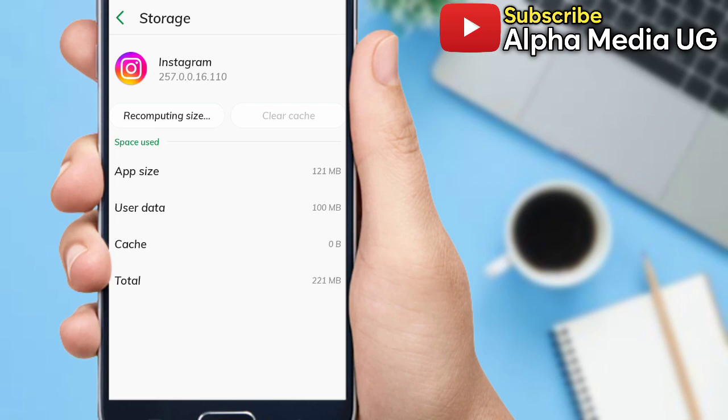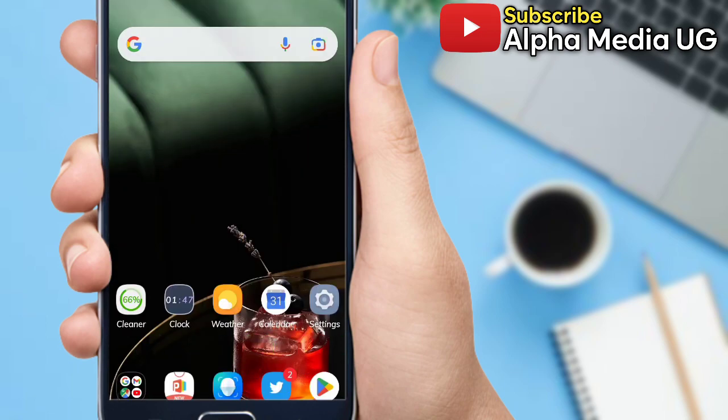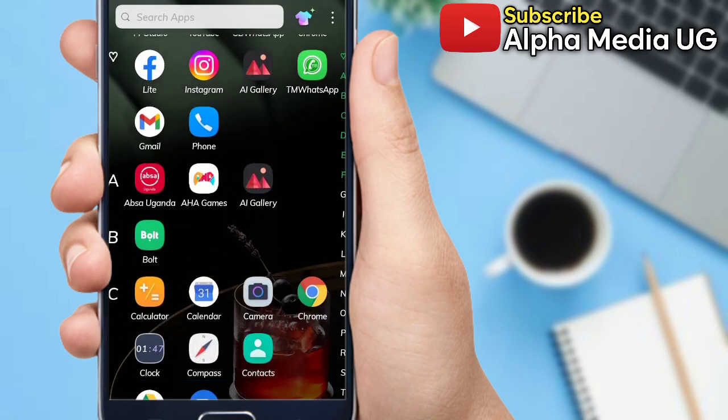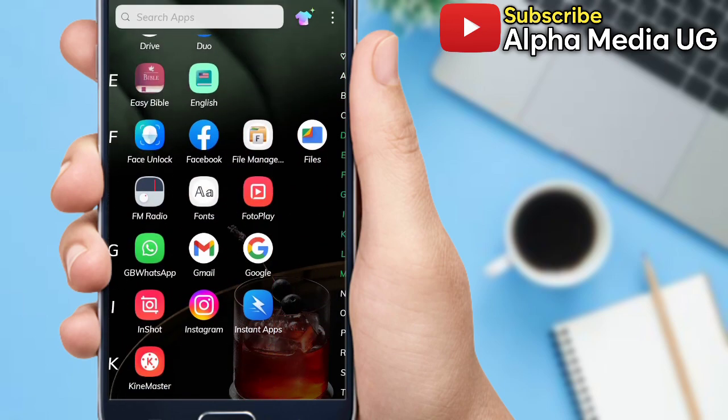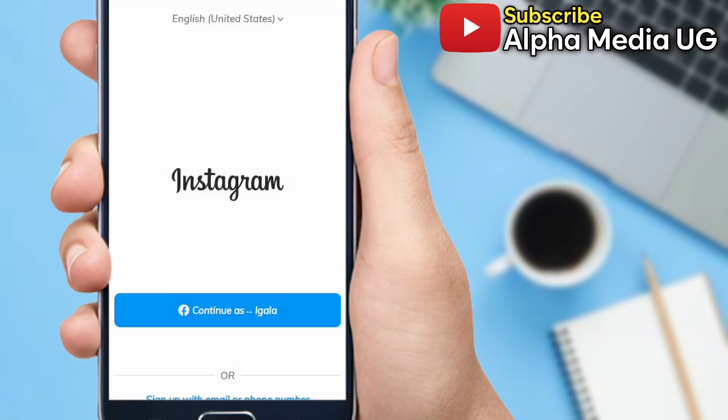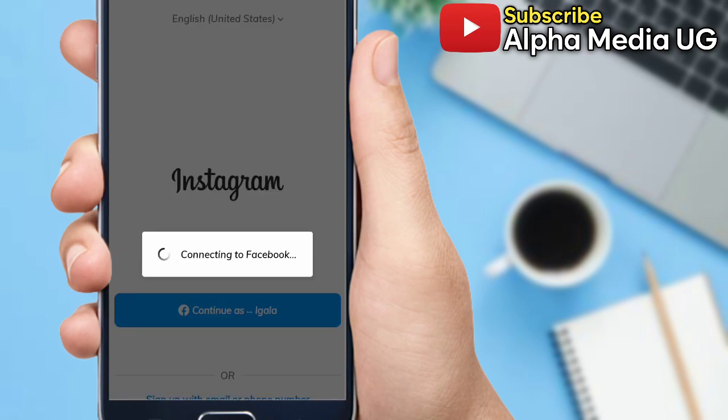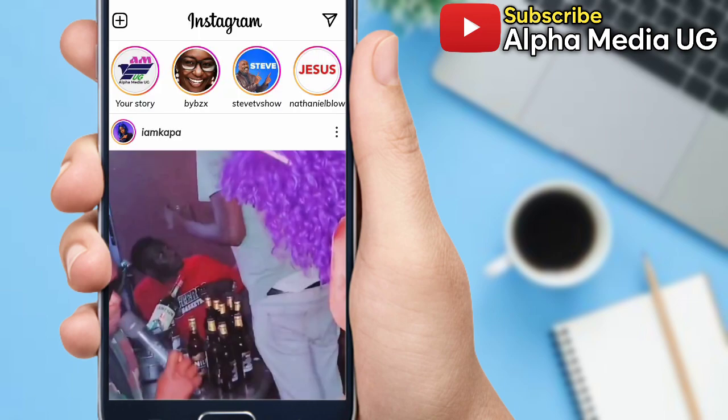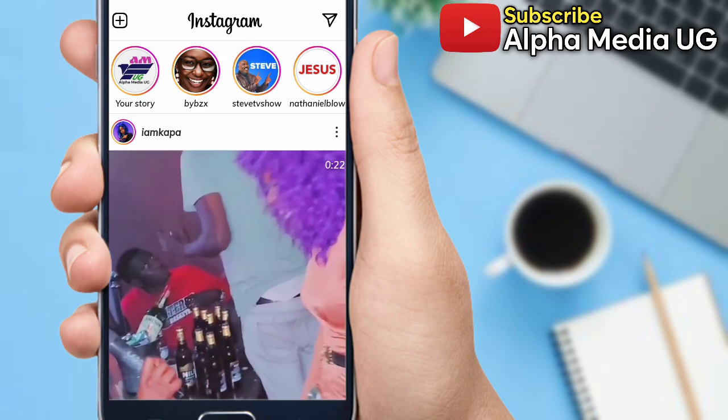Having done that, you restart your device. After restarting, you log into your Instagram either with Facebook or directly. After that, I hope this error will have been fixed. Thanks for watching and check out these other videos.